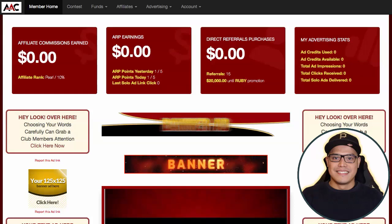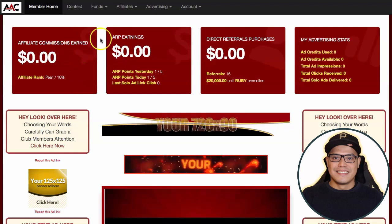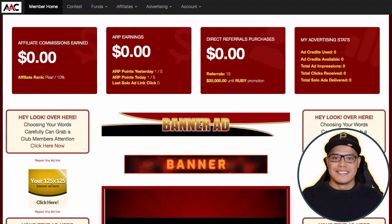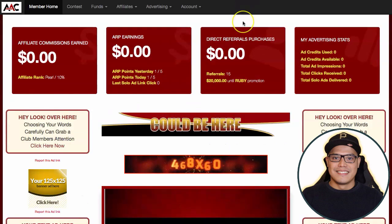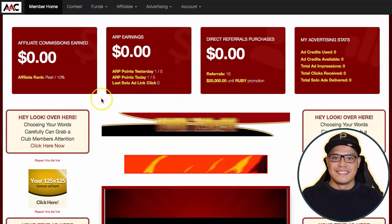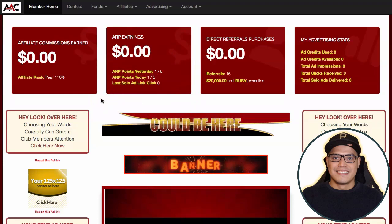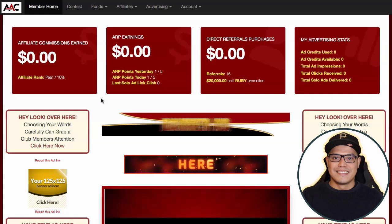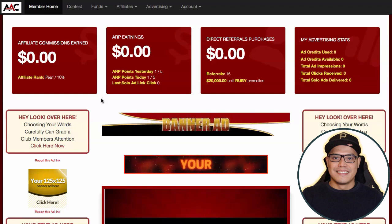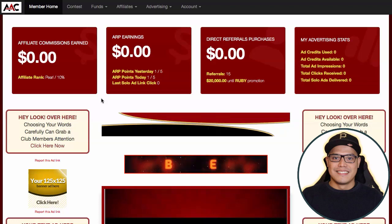It's Paolo here. In this video I will show you my Affiliate Advertising Club and Binance tutorial for beginners. I will show you how to buy cryptocurrency from Binance and then transfer it to the Affiliate Advertising Club so you can buy the traffic packages inside. For those of you who are brand new and would like to learn more about the Affiliate Advertising Club, the link is in the description or pinned comment. I also recorded a separate video specifically about the Affiliate Advertising Club.